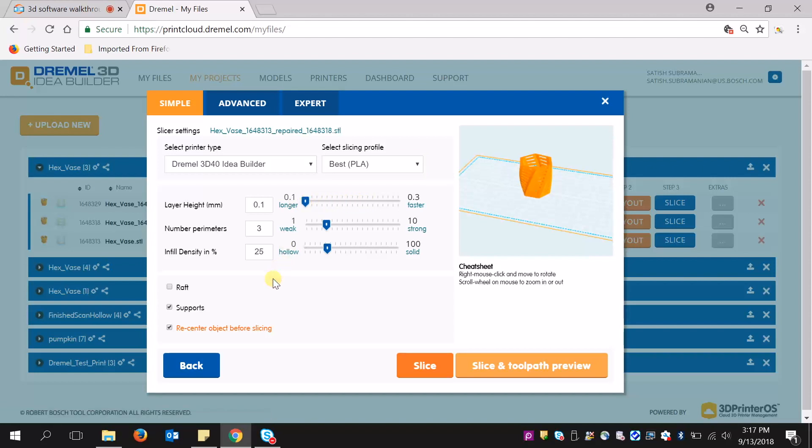Next, you can choose whether this needs a raft. Rafting helps with build plate adhesion. This is a simple model, so I'm not going to use it. And then, if you need supports as well, you can generate supports.